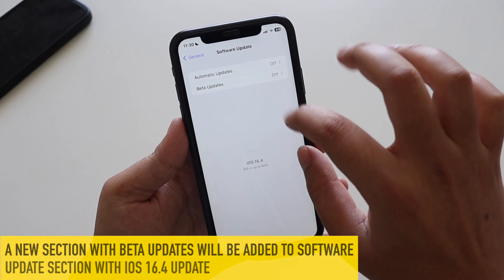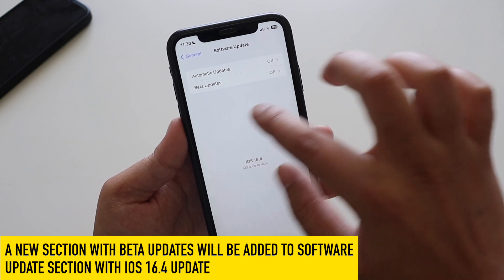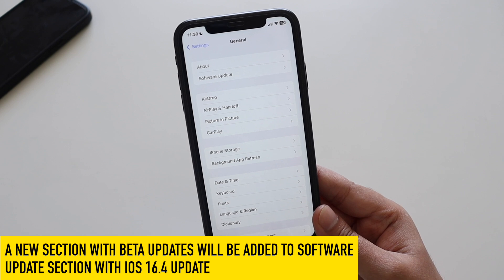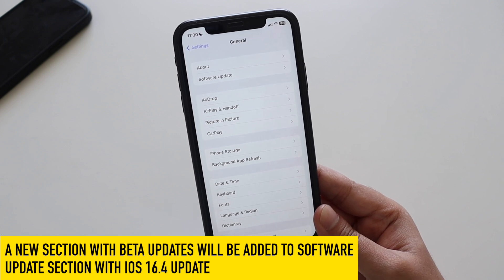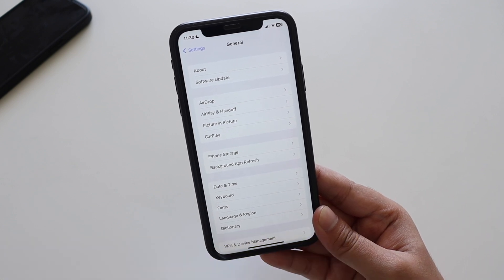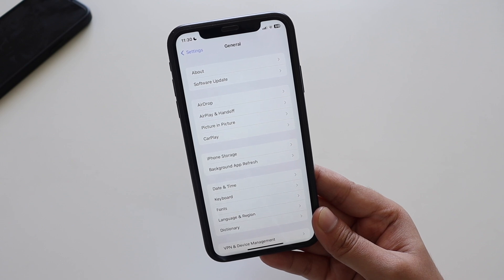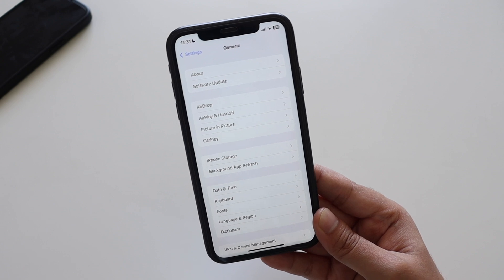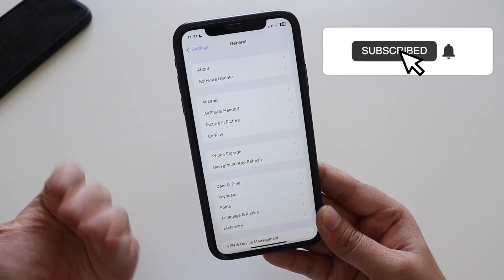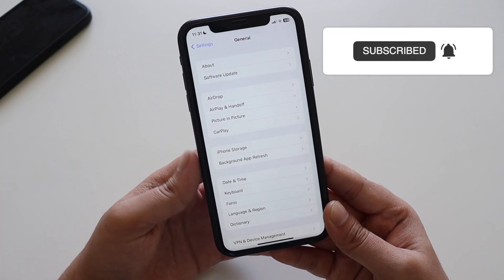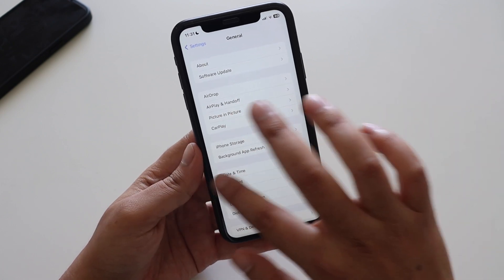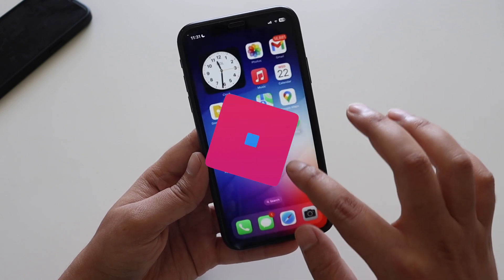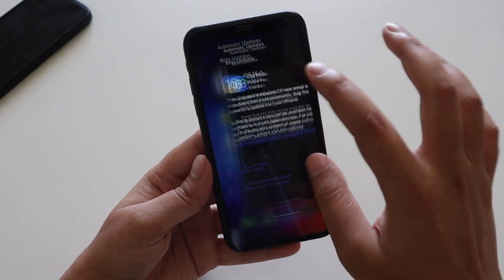The way people receive updates is also changing. In Software Updates, there is now a Beta Updates section. If you are a registered developer or have registered your email for the iOS 16 developer beta or public beta, only then will you be able to receive beta updates. The concept of installing a profile is going away — you can still download the profile, but Apple is discontinuing it.